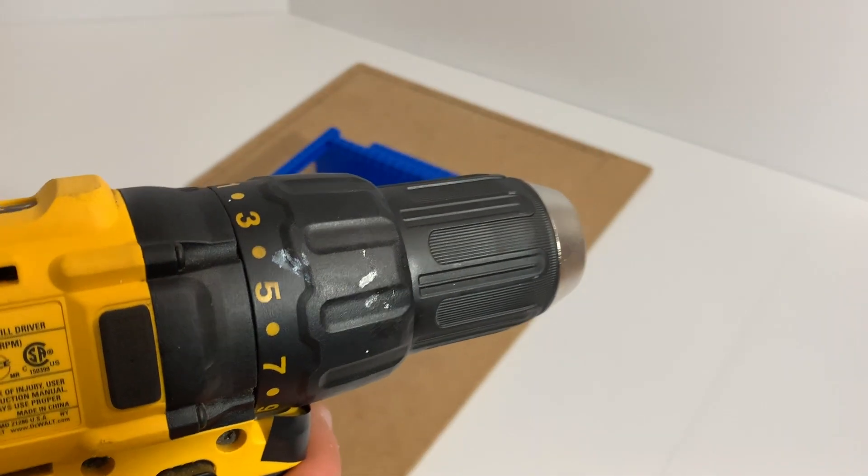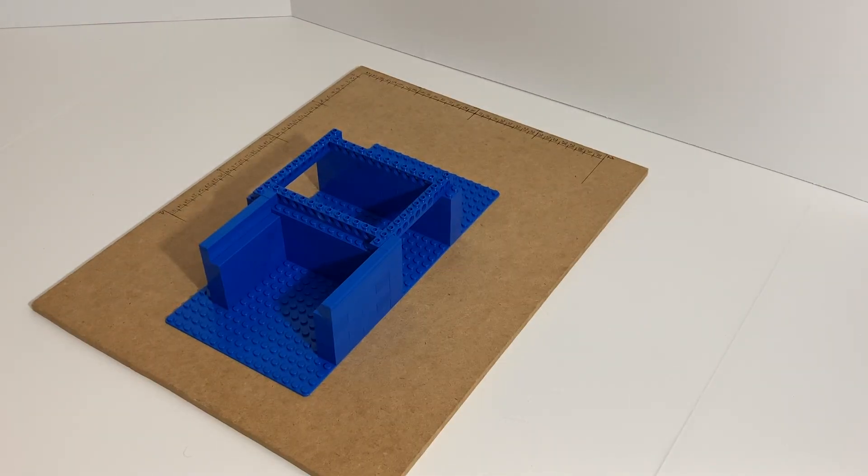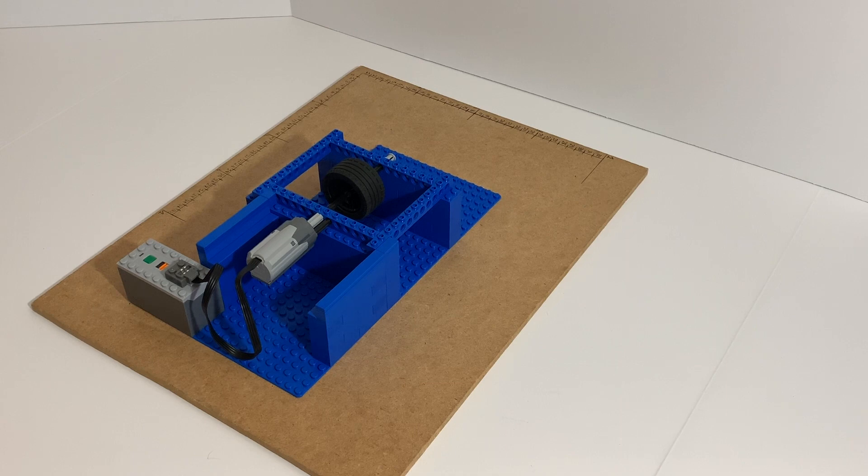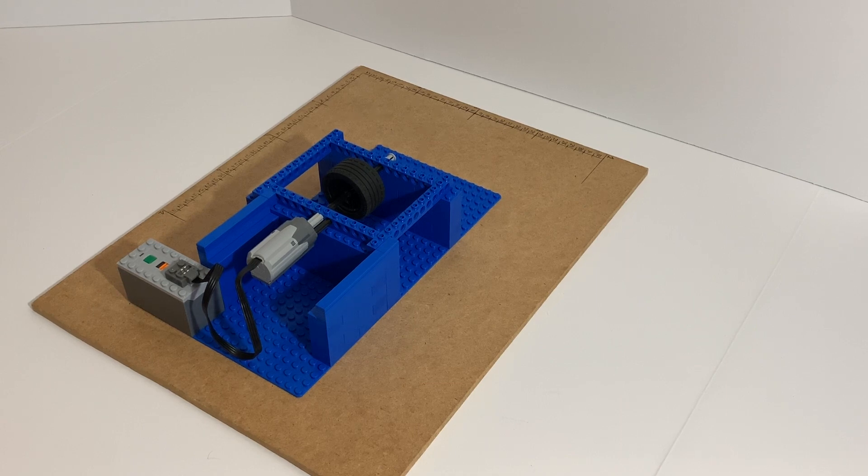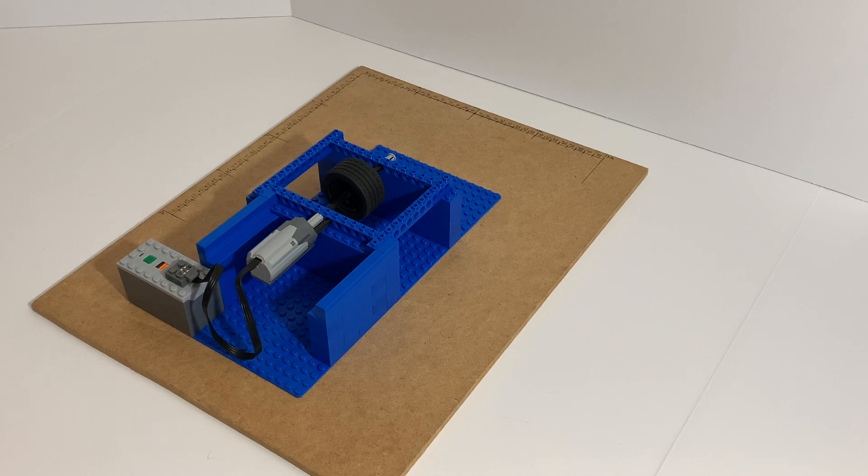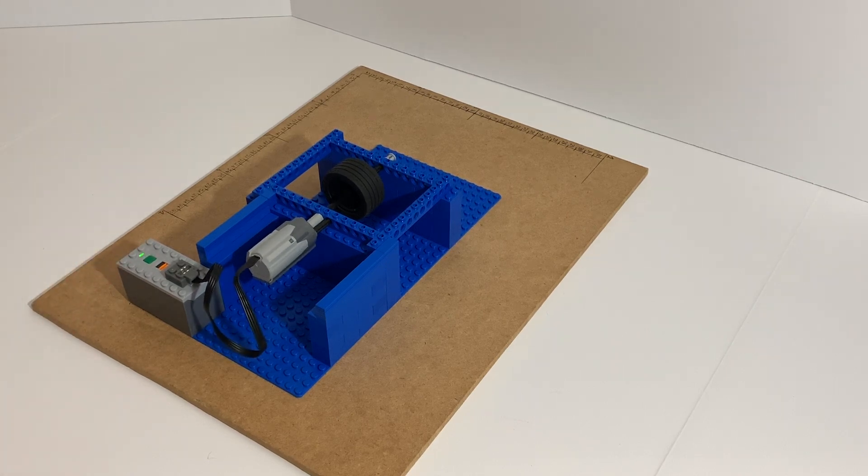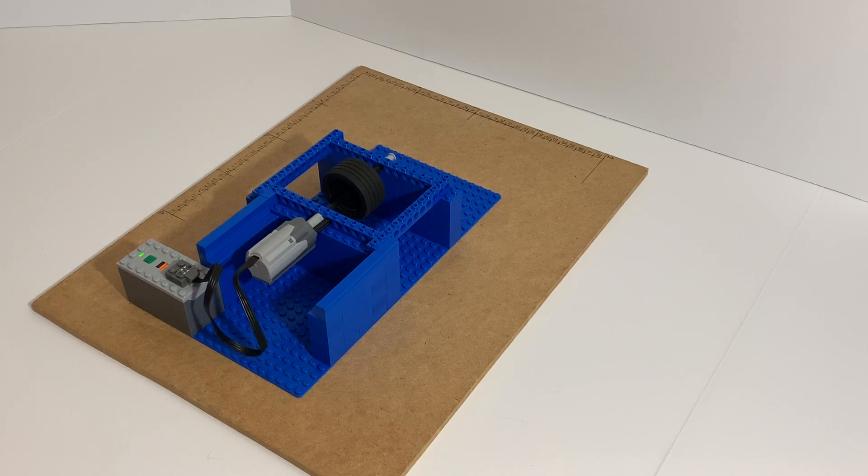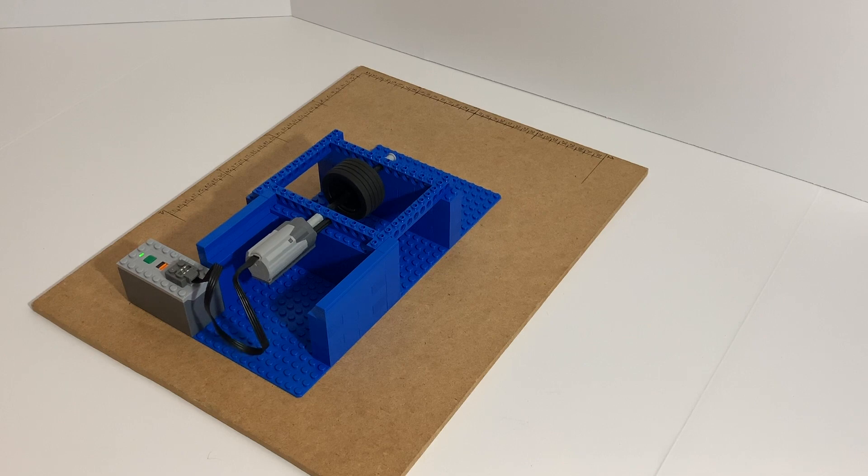Alright, so I set up the LEGO motor. This is probably going to be the slowest one, but I'll show you what happens. Turn it on... and nothing special, it turns the wheel. Yeah, that's pretty slow.